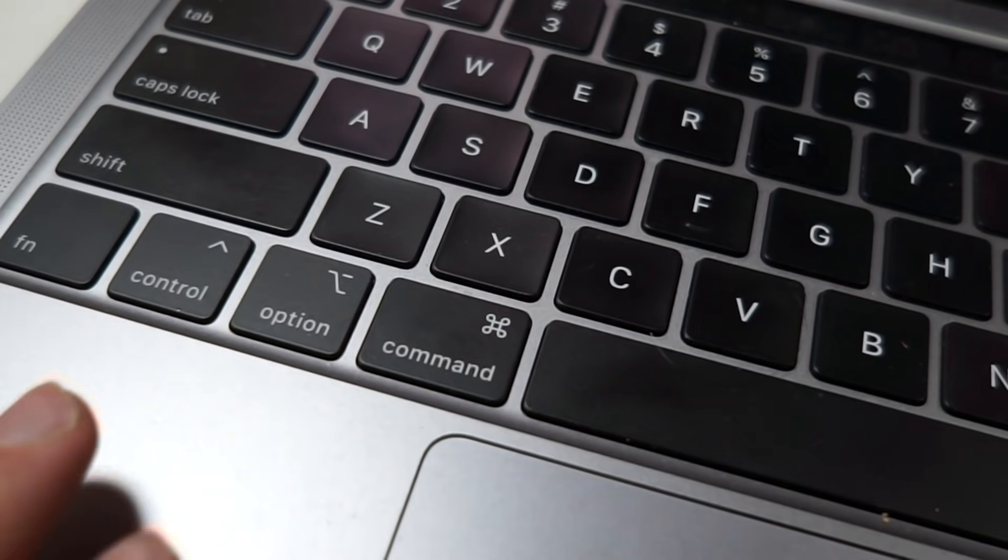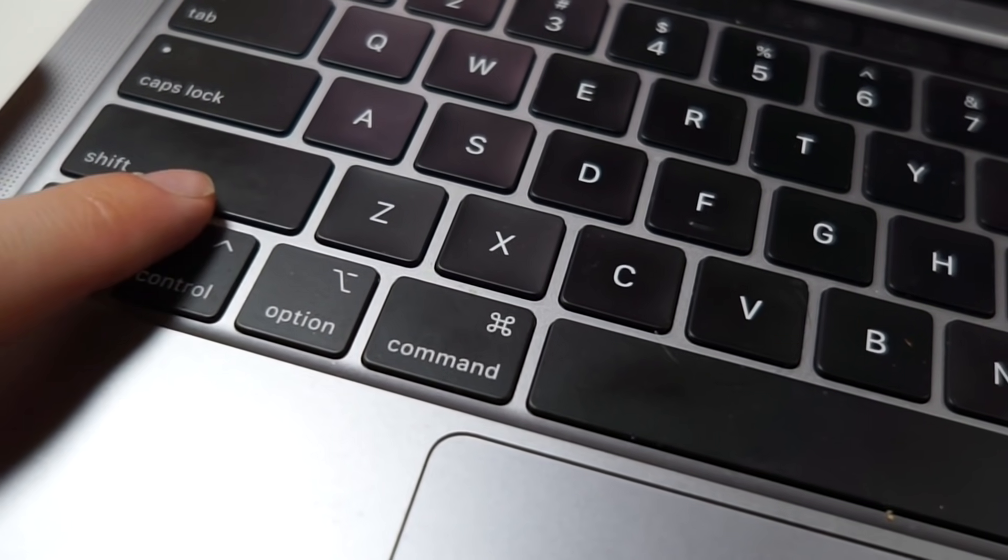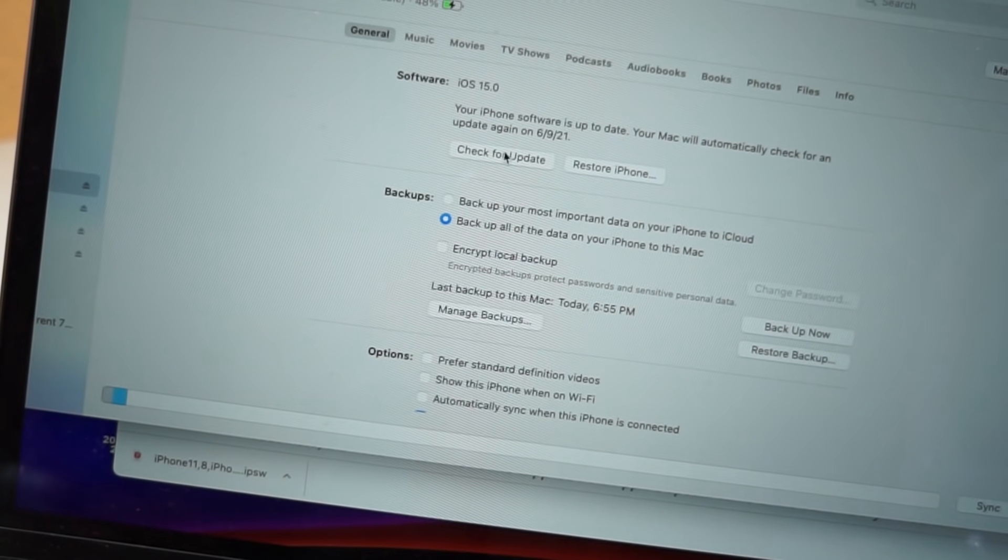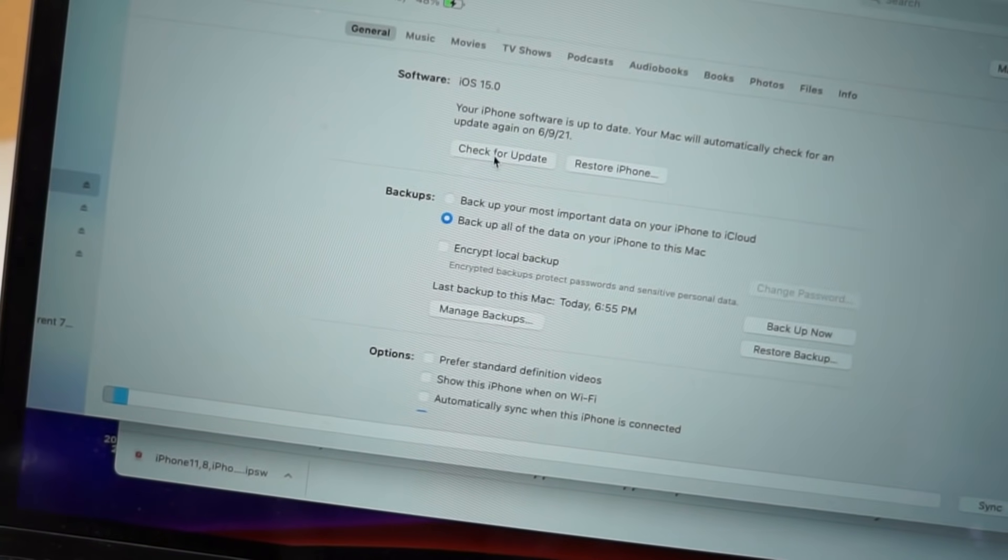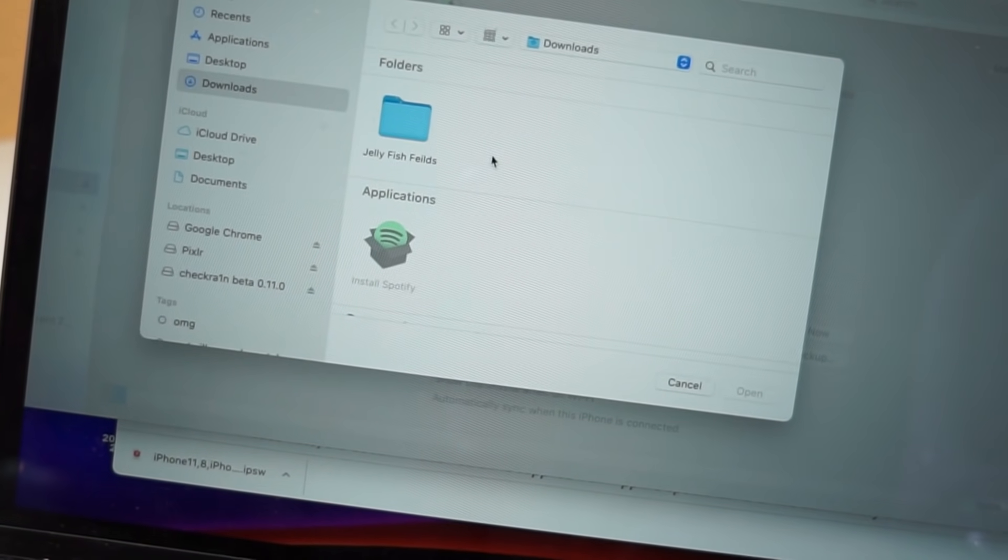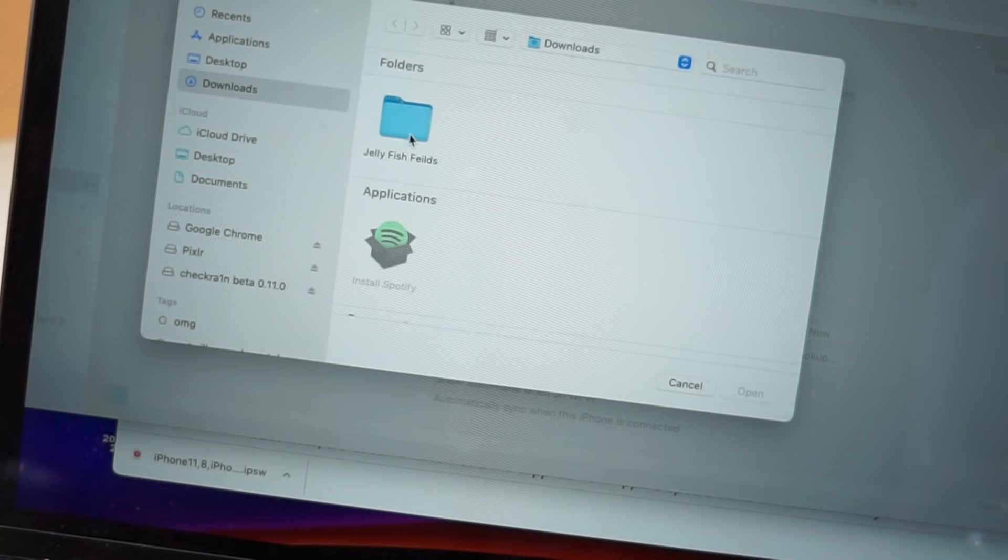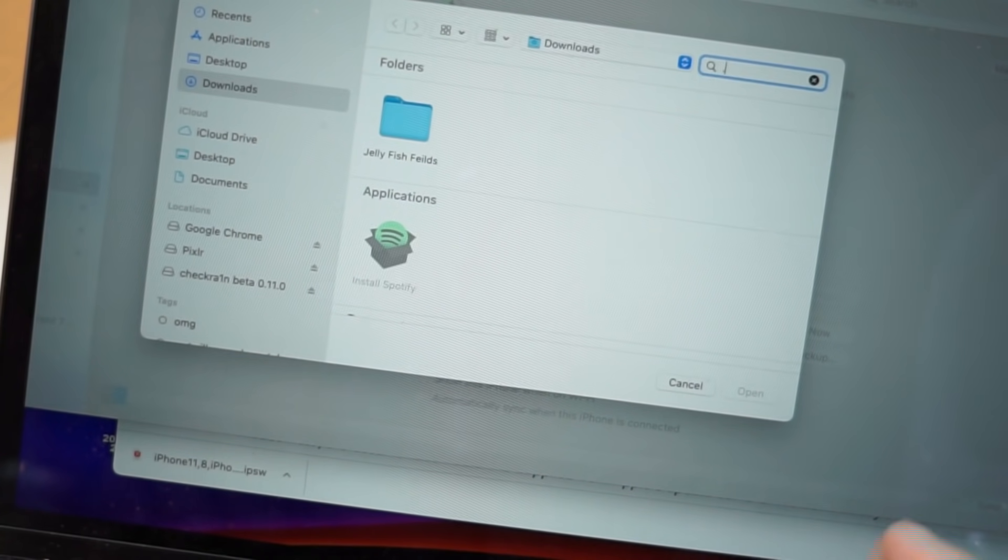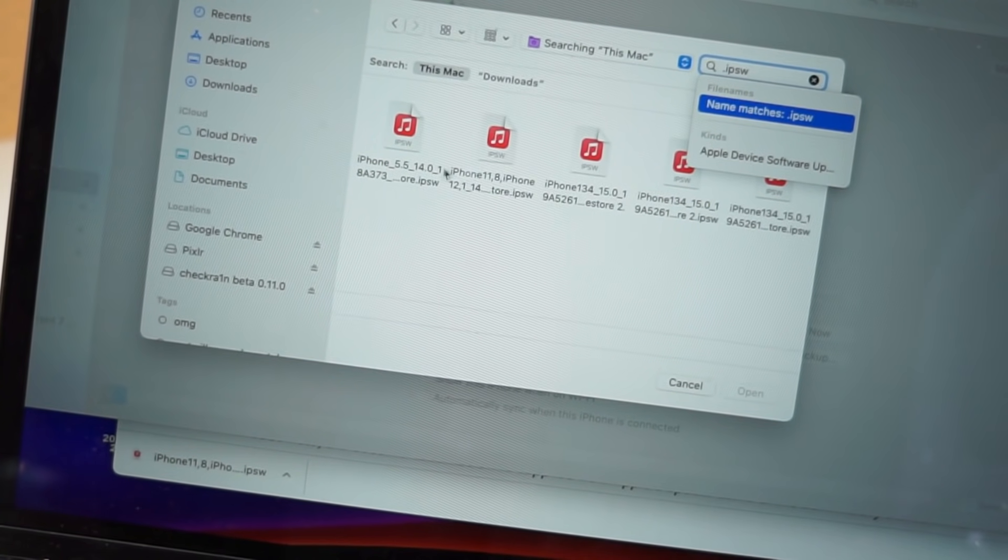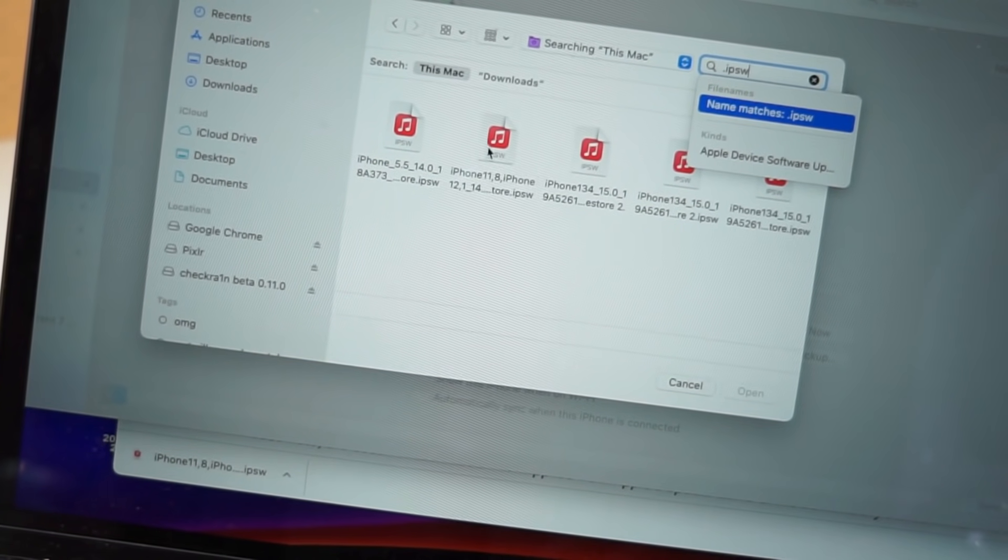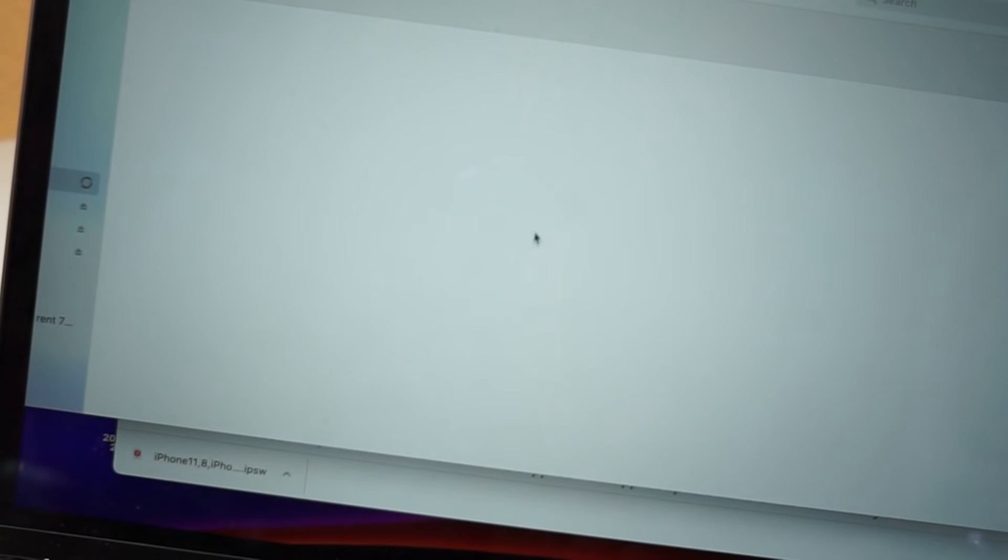If you have a Mac, option click. If you have a Windows computer, shift click. And you'll see what I mean in a second. Where my iPhone says iOS 15, and then check for update, I'm going to option click and then click check for update because I have a Mac. If you were to have a Windows, you shift click. But what I'm going to do now is find that IPSW file. So I'm just going to search by .ipsw and I'm going to wait. You can see I want to find it's this one.